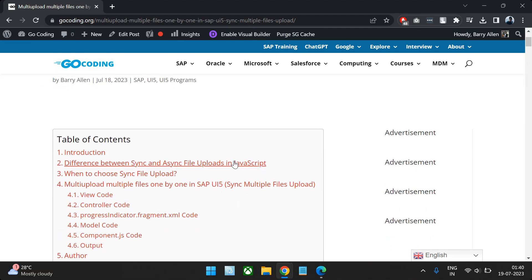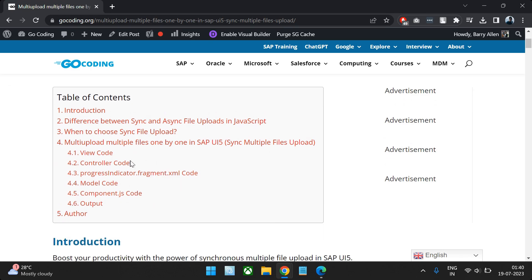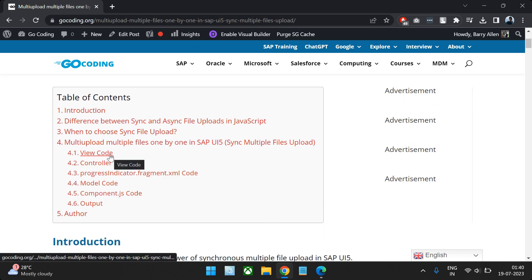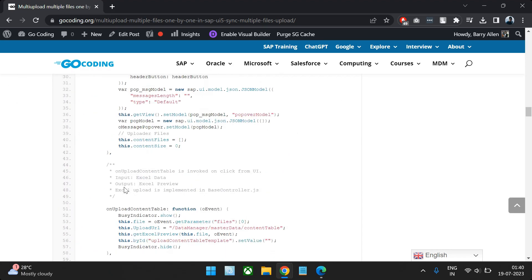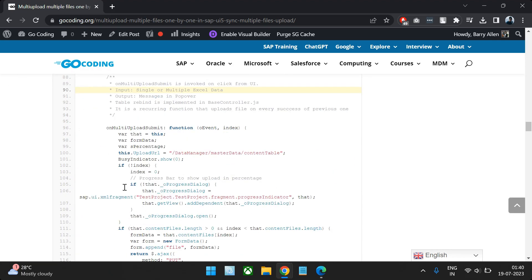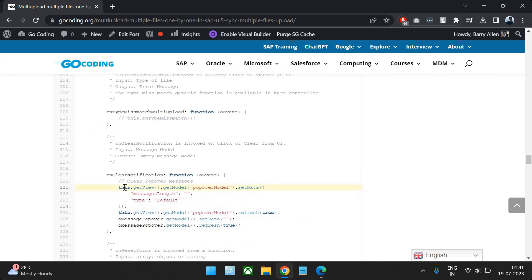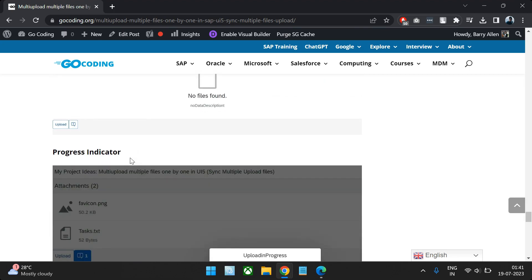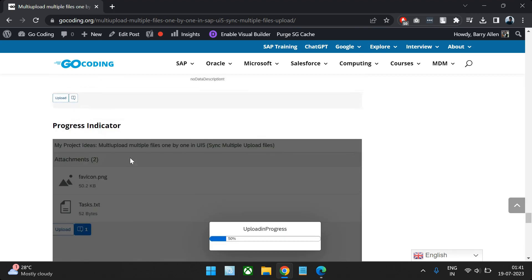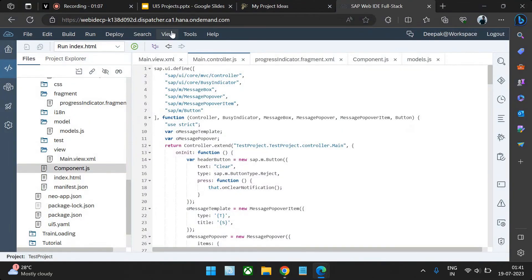Before jumping into the video, we'd like to share a particular article that follows exactly the same concept we're going to cover. You can go to the article, view all the code, read the theoretical part, and copy and paste the code to achieve the same output. We've mentioned everything there and added all the screenshots. Let's jump into the demo first.